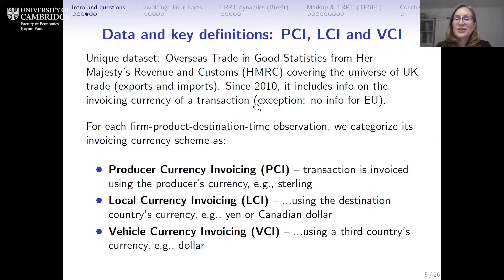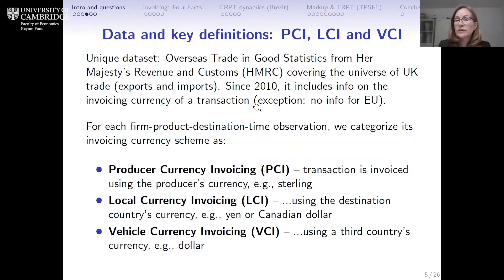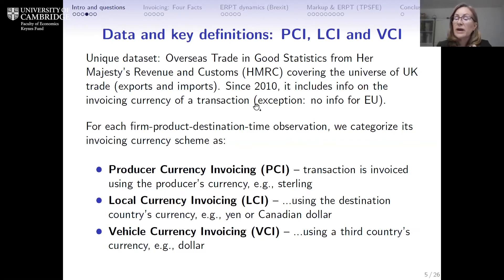Just to be precise about invoicing currency: the data we use is the universe of UK export transactions from 2010 to 2017, including sales outside the EU as well as to individual EU member states. Since 2010, this dataset records the invoicing currency of every transaction at daily frequency, unless sold to the EU, in which case we don't know the invoicing currency. For every firm, product, destination, and time period, we categorize transactions as invoiced in pound sterling (producer currency invoicing), in the local currency unit of the destination (e.g., Canadian dollars for sales to Canada), or in an international vehicle currency (e.g., US dollars on a sale to Mexico, or the euro on sales to Côte d'Ivoire).